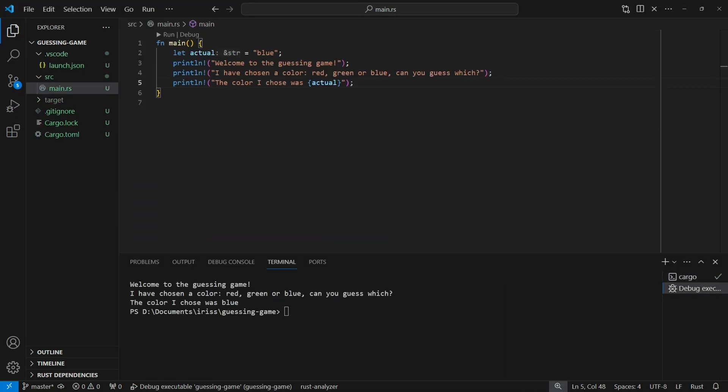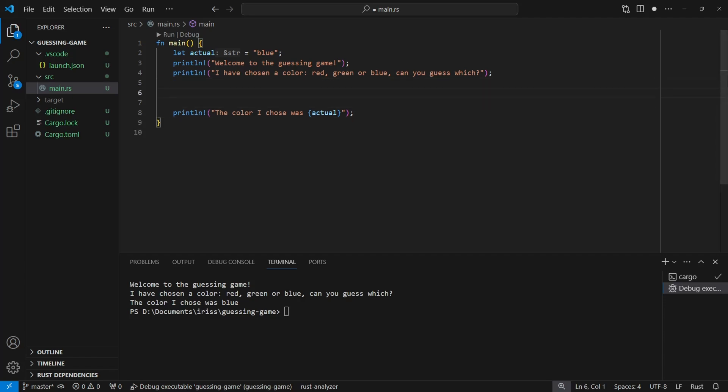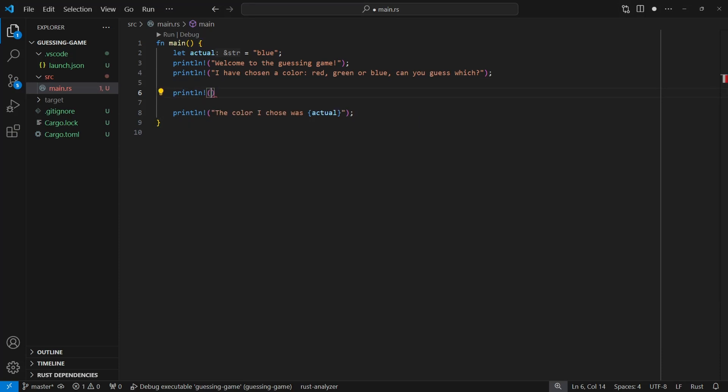Great, but not much of a game, is it? You don't even really have time to guess the color before you're told what it is. Before we tell the user what the actual color was, let's ask them to guess. In order to get some user input we need to read it from the terminal.